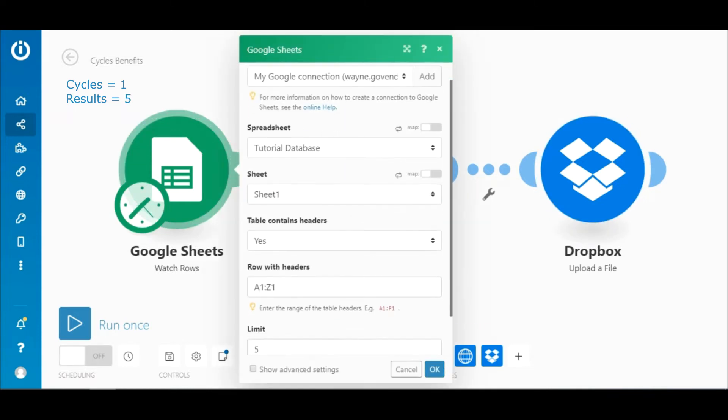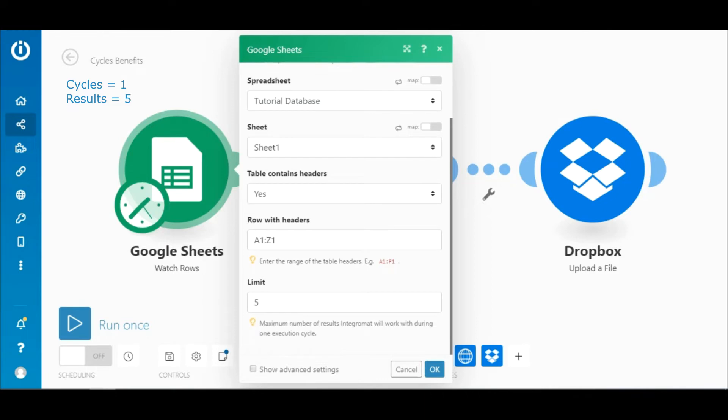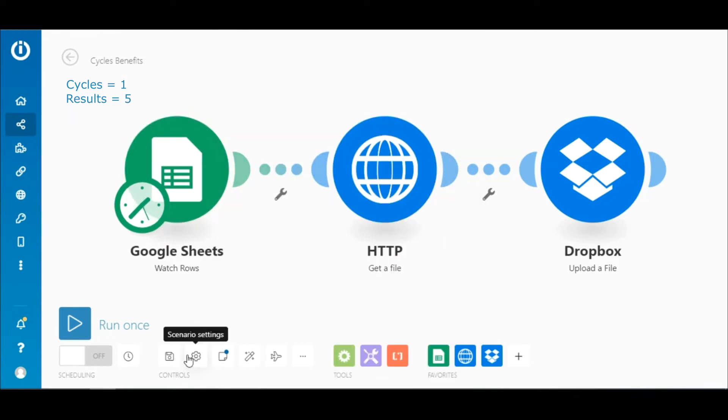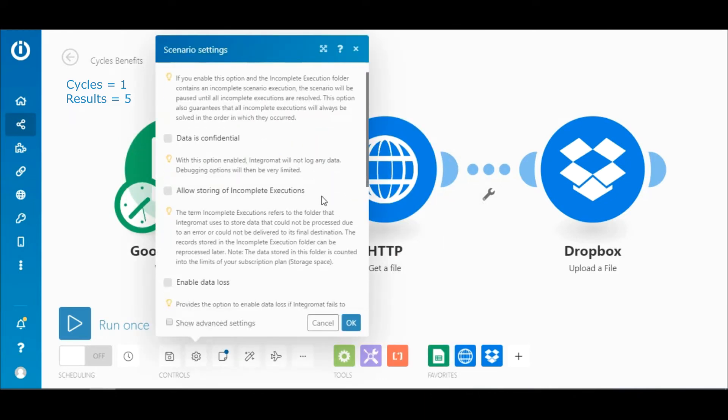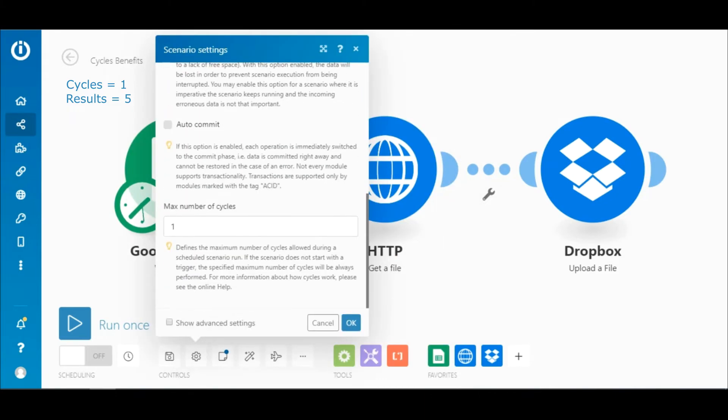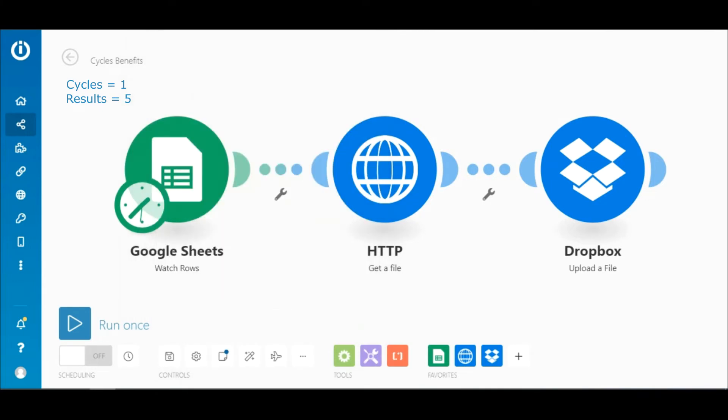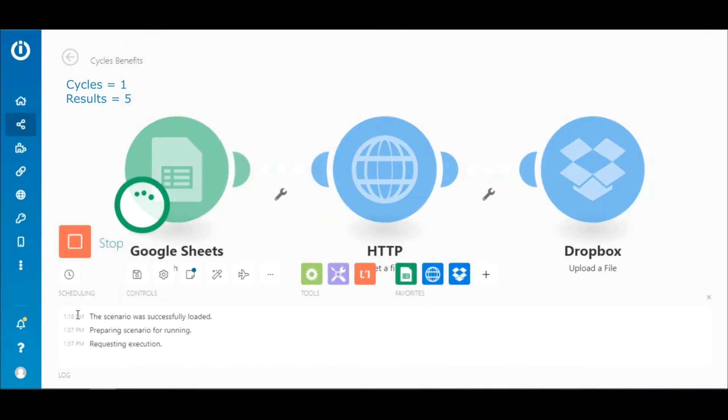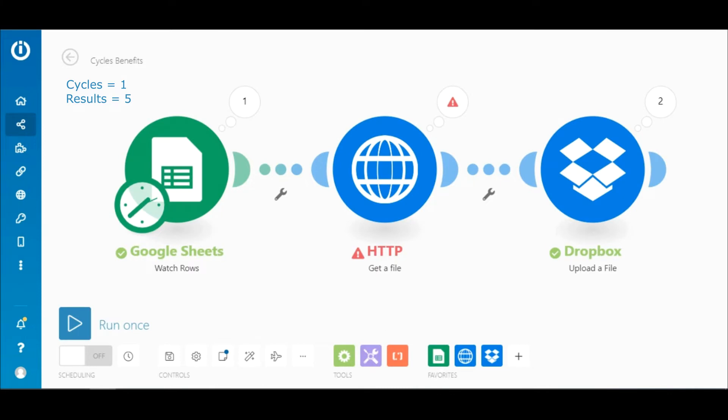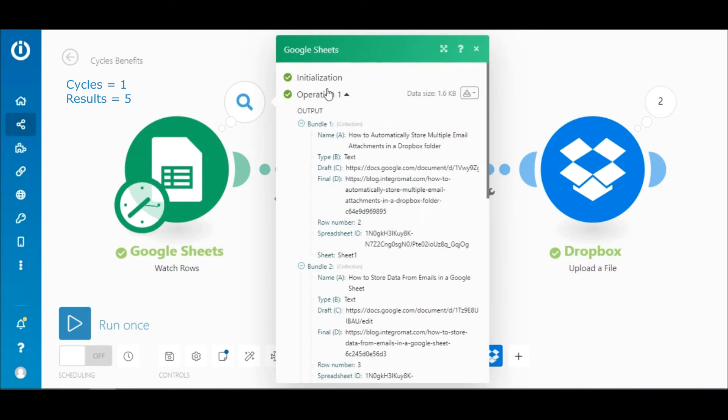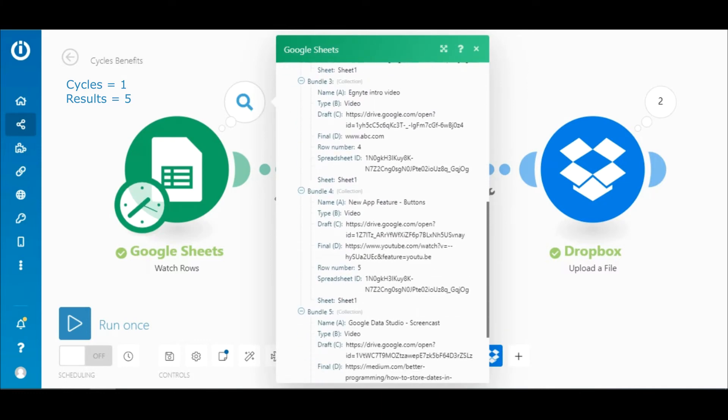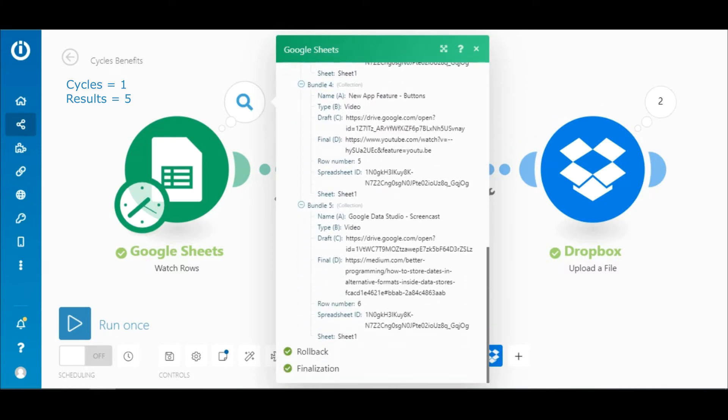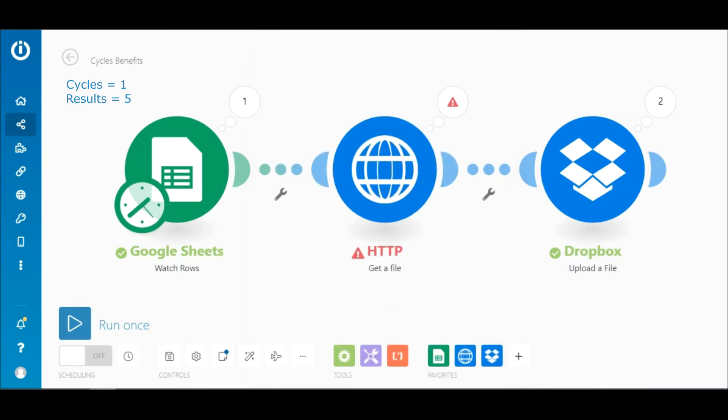As mentioned, the maximum number of results is set to five and the max number of cycles is set to one. Let's click run once to execute the scenario. All right, let's look at the output of the Google Sheets module. Here we can see that the module outputted five bundles corresponding to the five rows in the Google sheet.